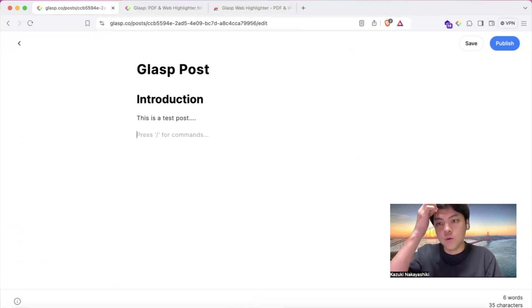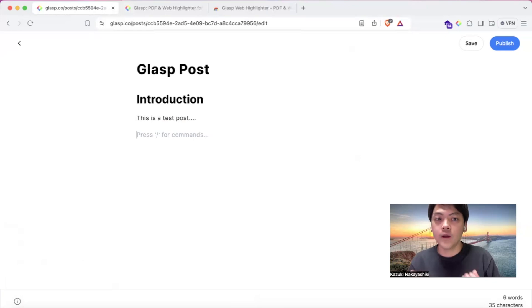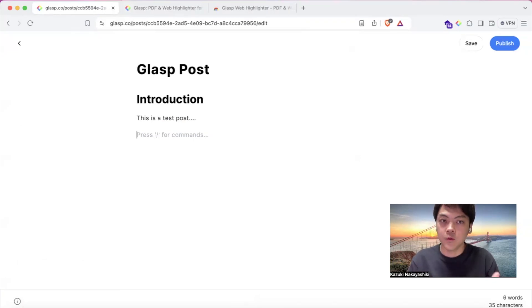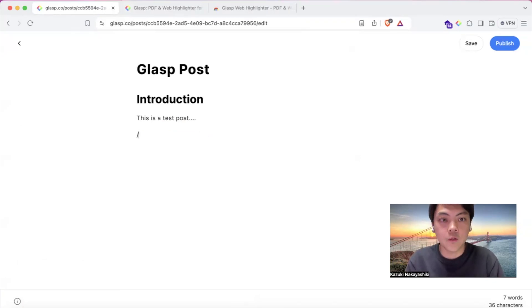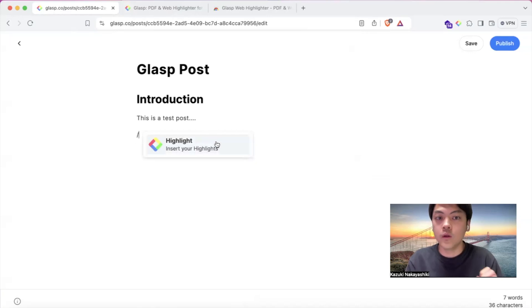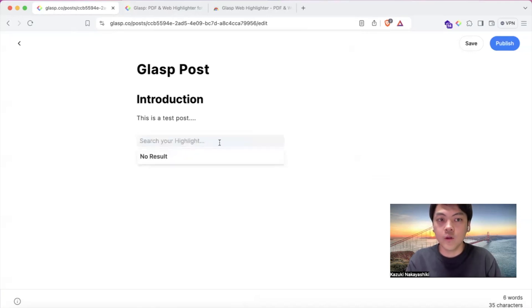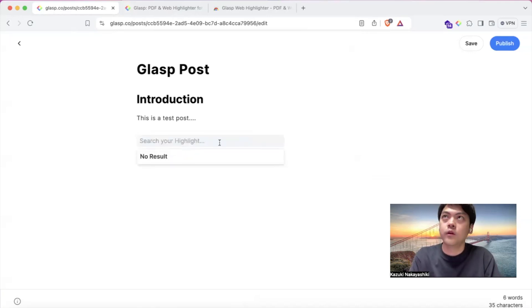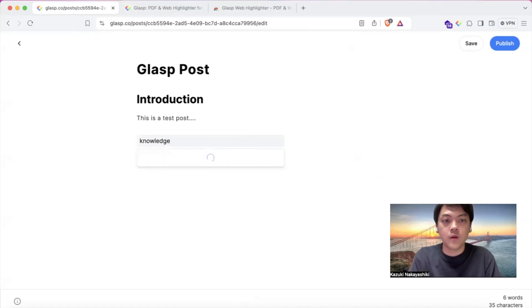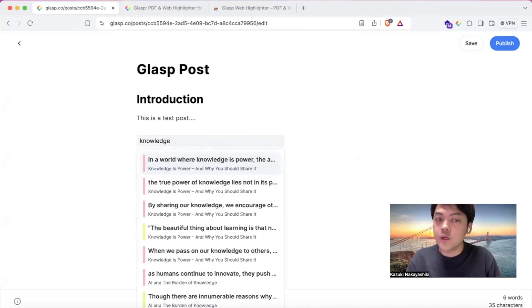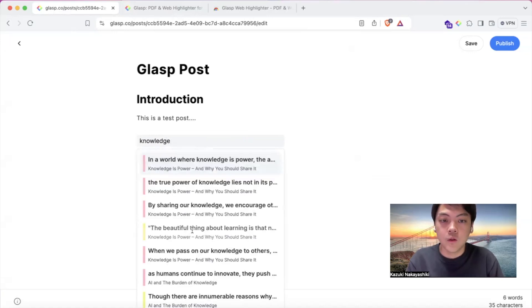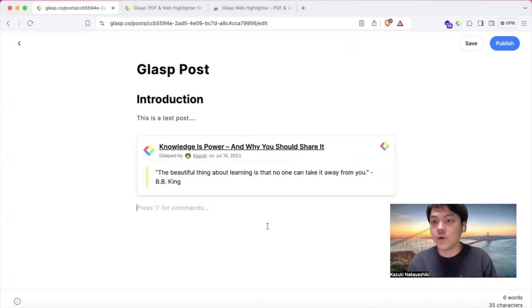So if you want to insert your past highlights into the post, please type slash so that you can insert your highlights. And this is a basic keyword search - let's say 'knowledge' or anything - any keyword works. And then you can insert the highlights...